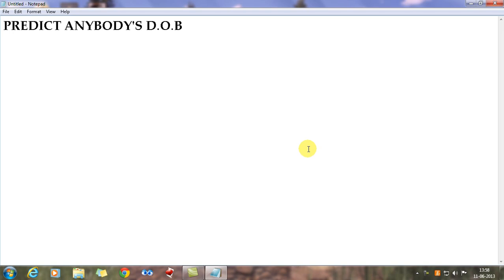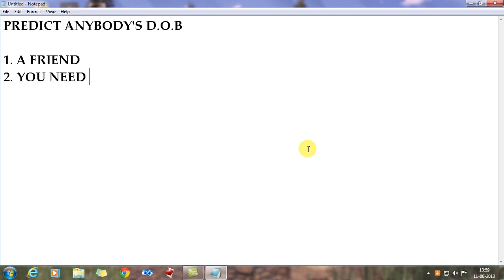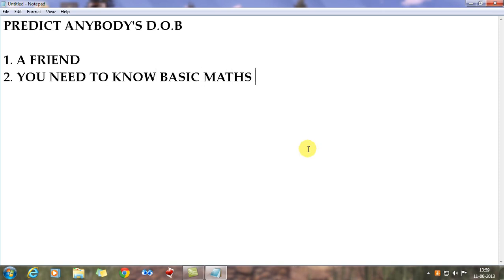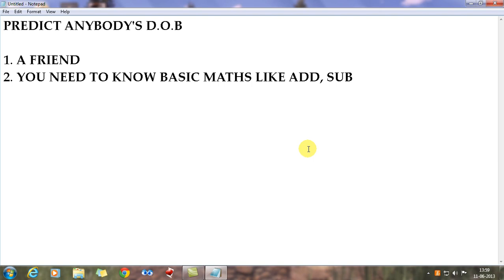What you need for this trick: number one, you need a friend or maybe a family member. Number two, you need to know basic maths — just add and subtract. I'm 110% sure that people watching this video know how to add and subtract, and obviously they have a friend to show the trick with.